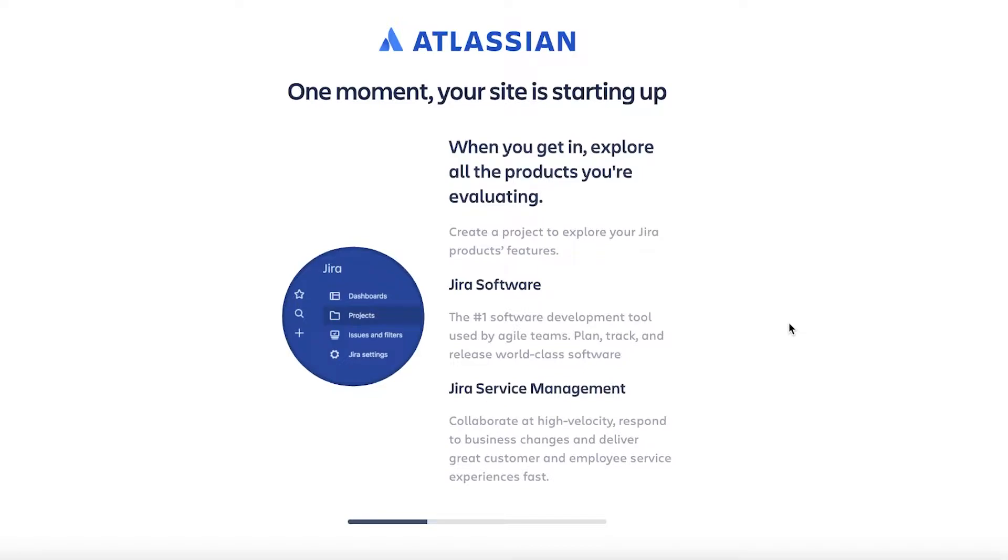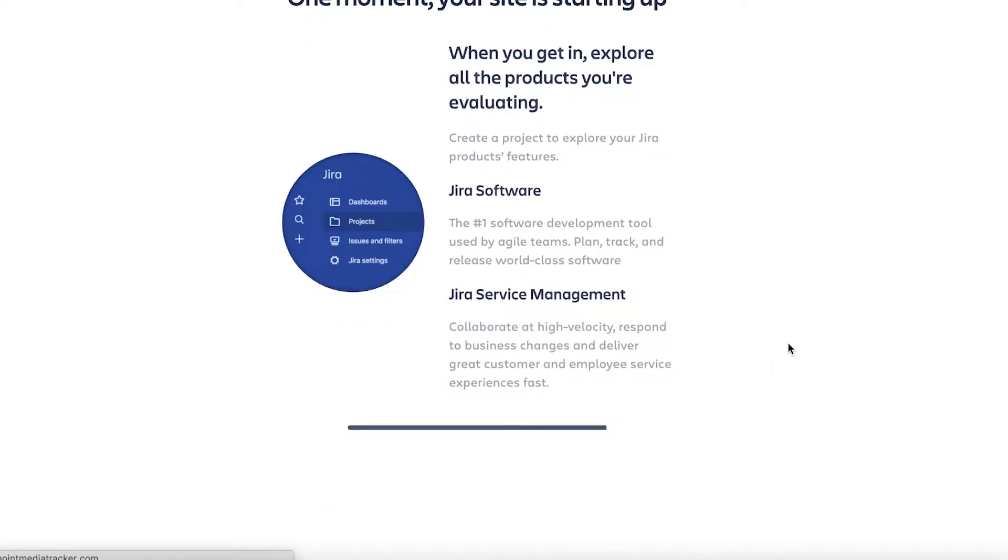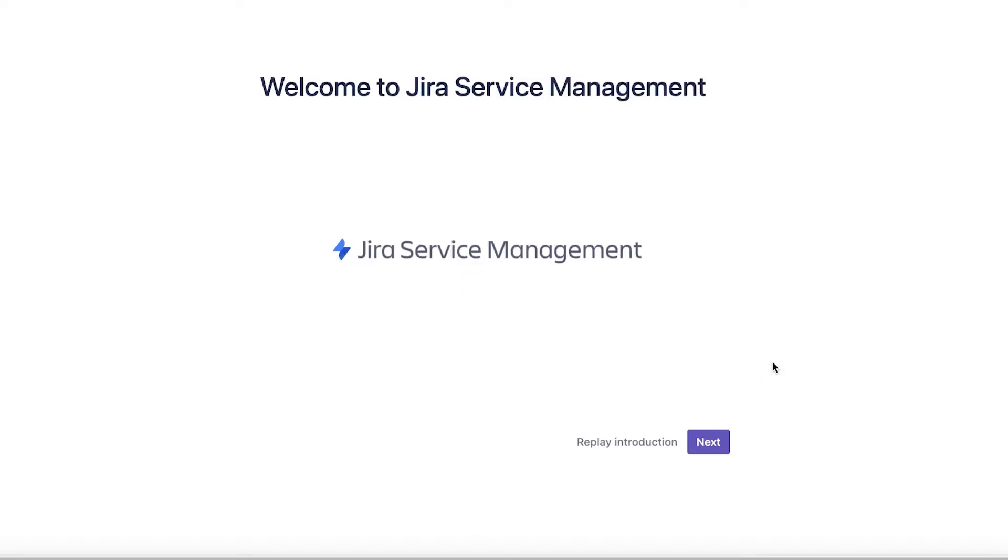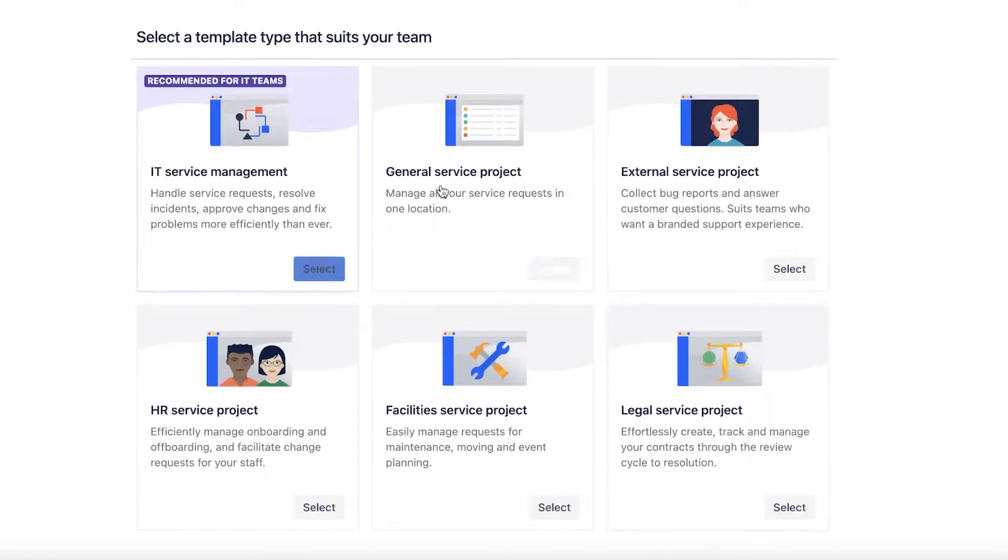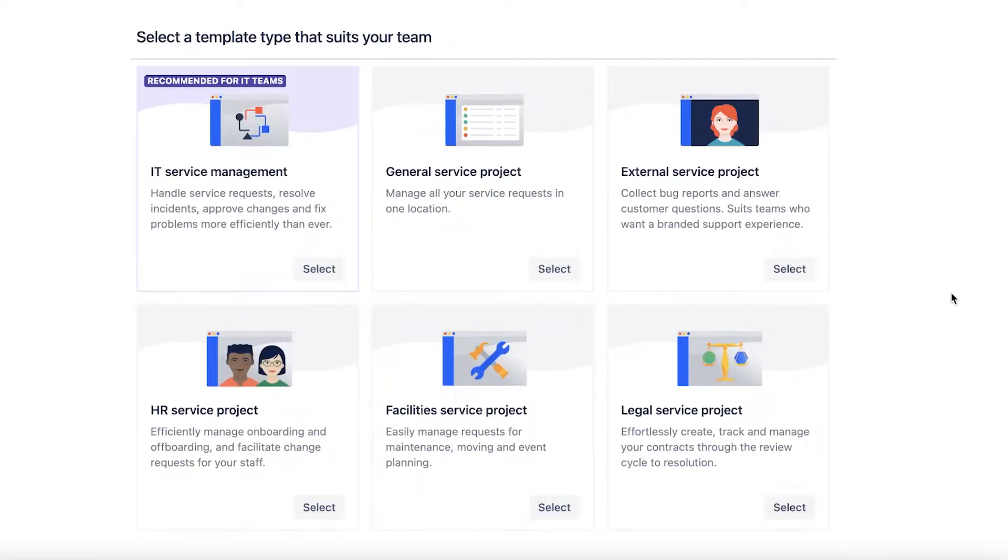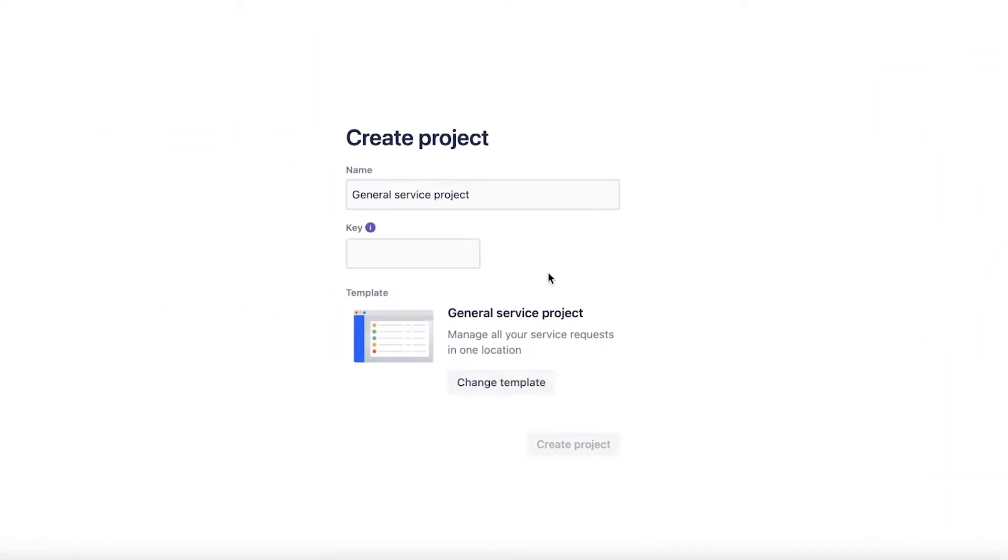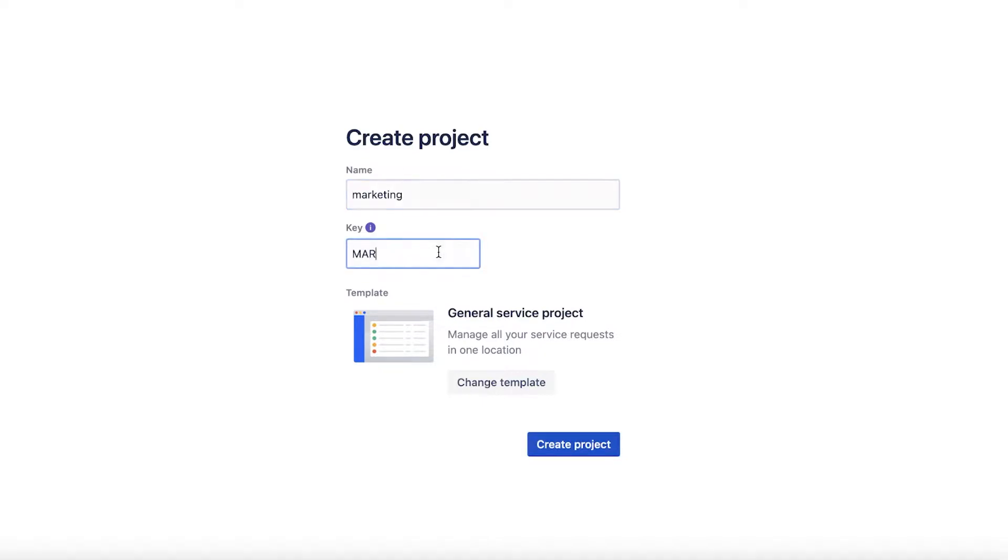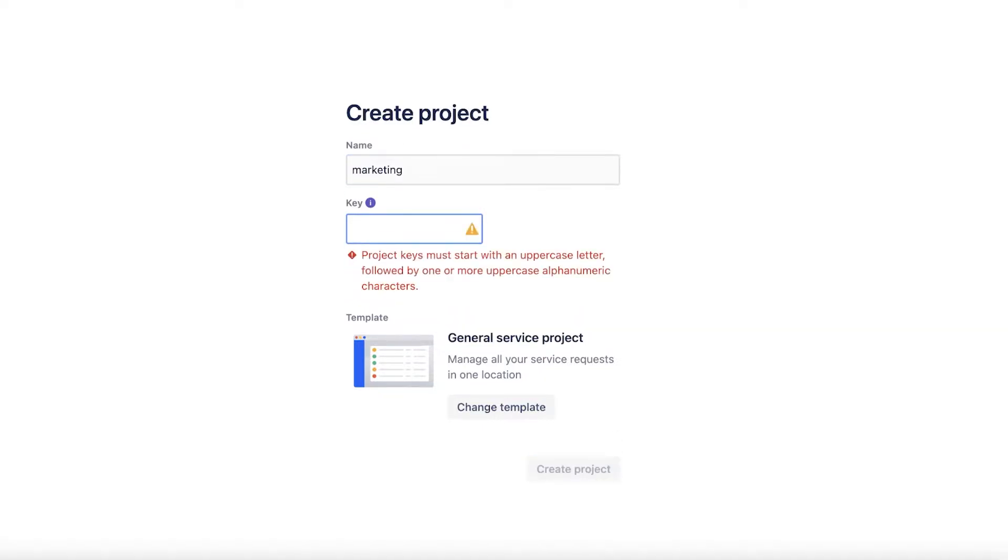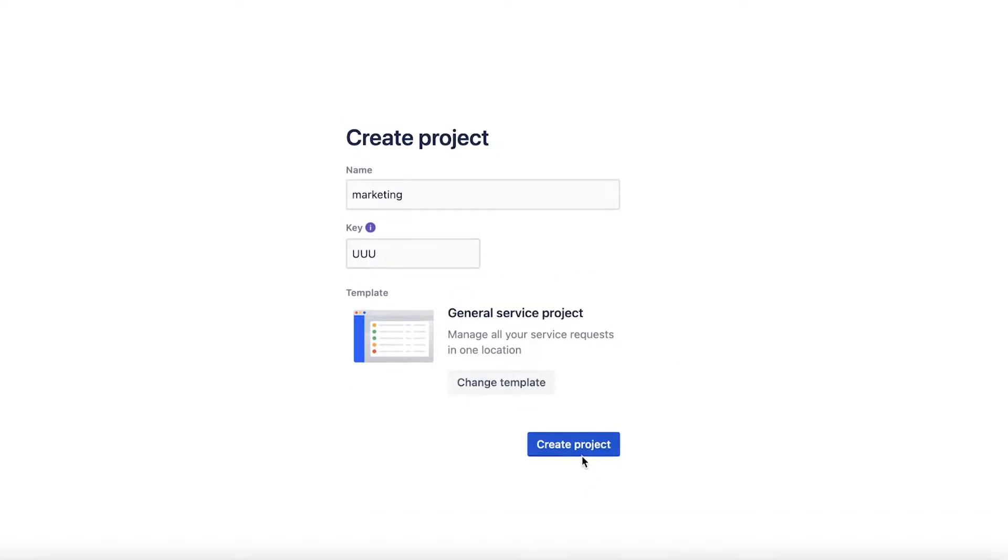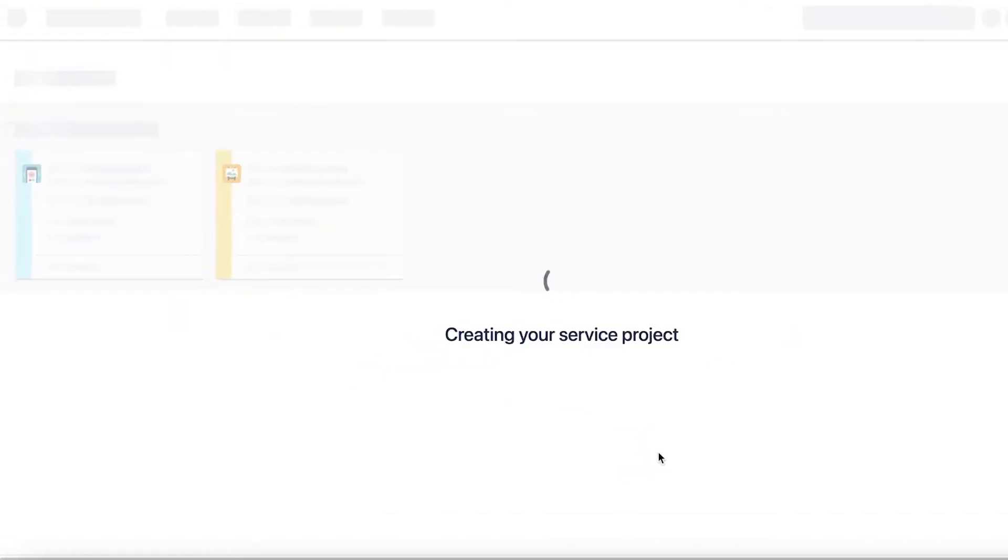I'm going to click on next over here and you're going to choose the kind of template that you want to use. I'm going to use a general service project template and I'm going to rename this into Marketing. Then you're going to add your key, which is going to be the password, and I'm just going to add the password and click on create project. Now I can begin using Jira Service Management.